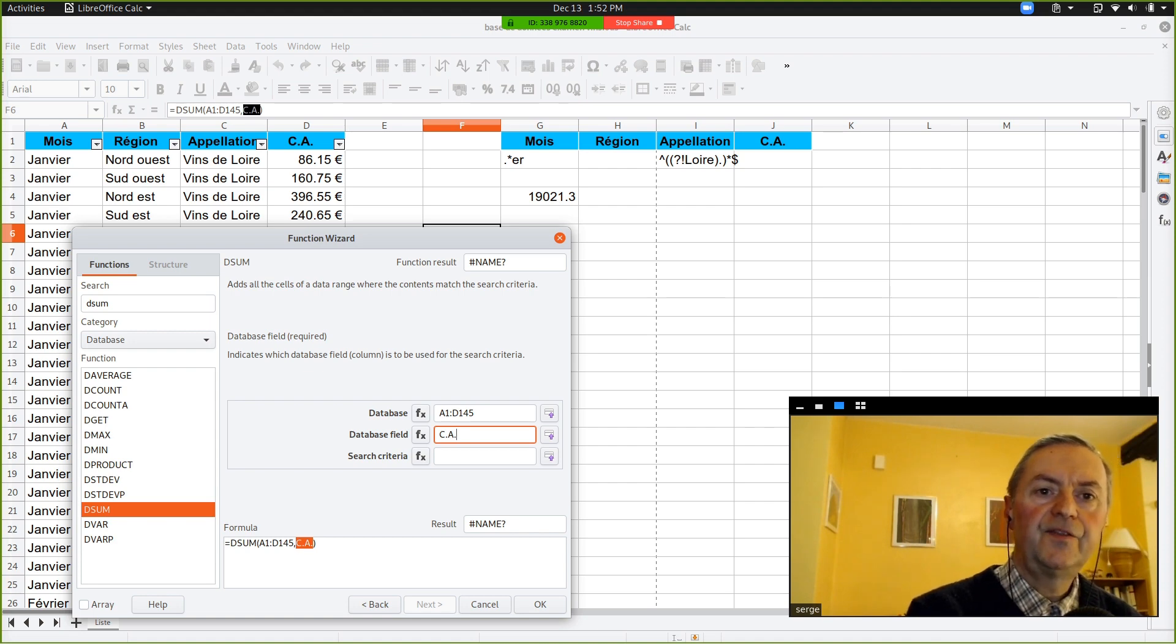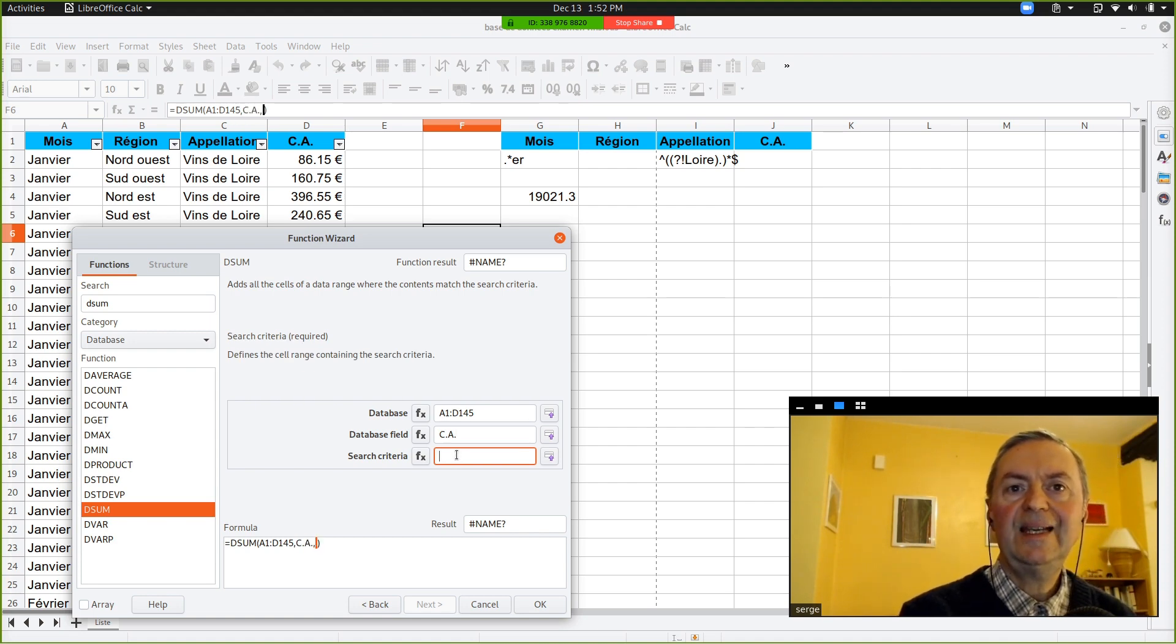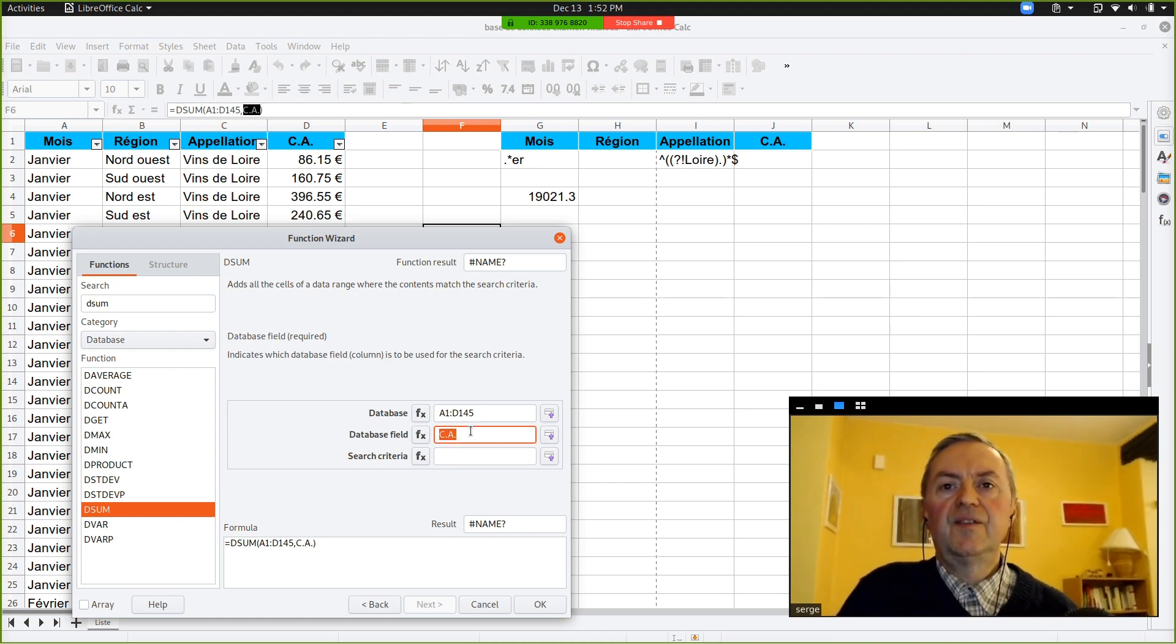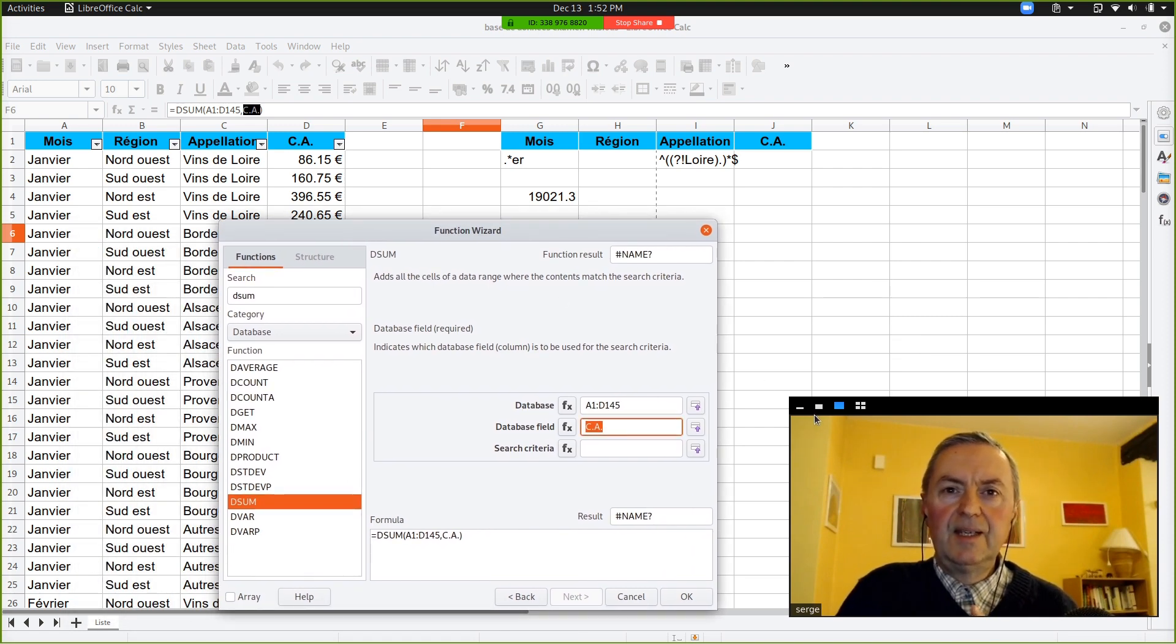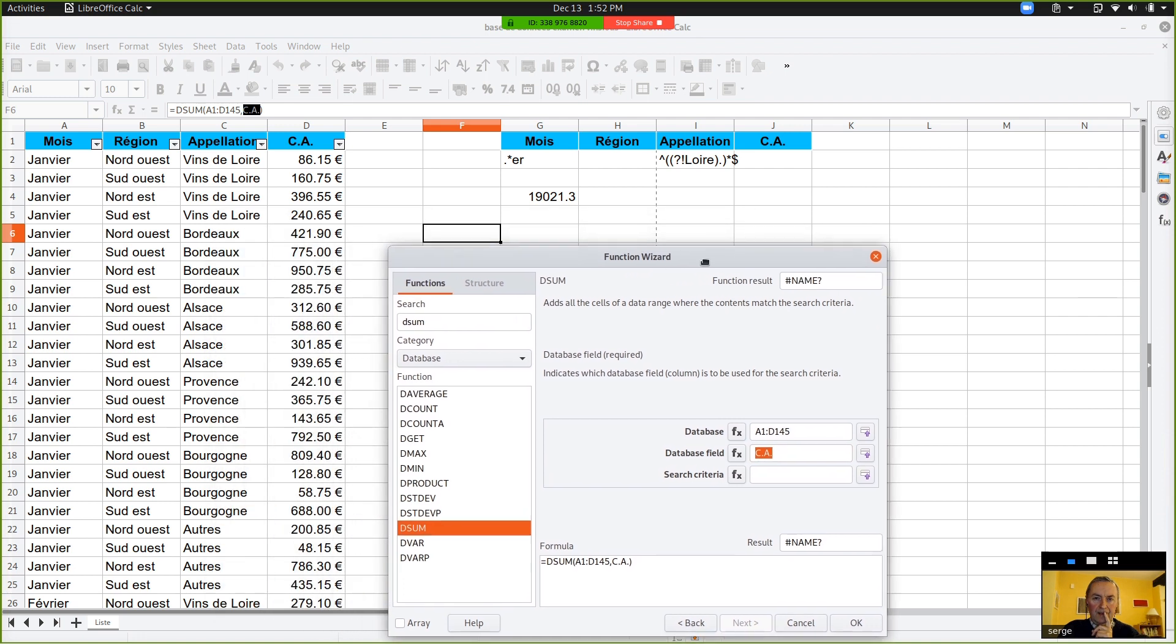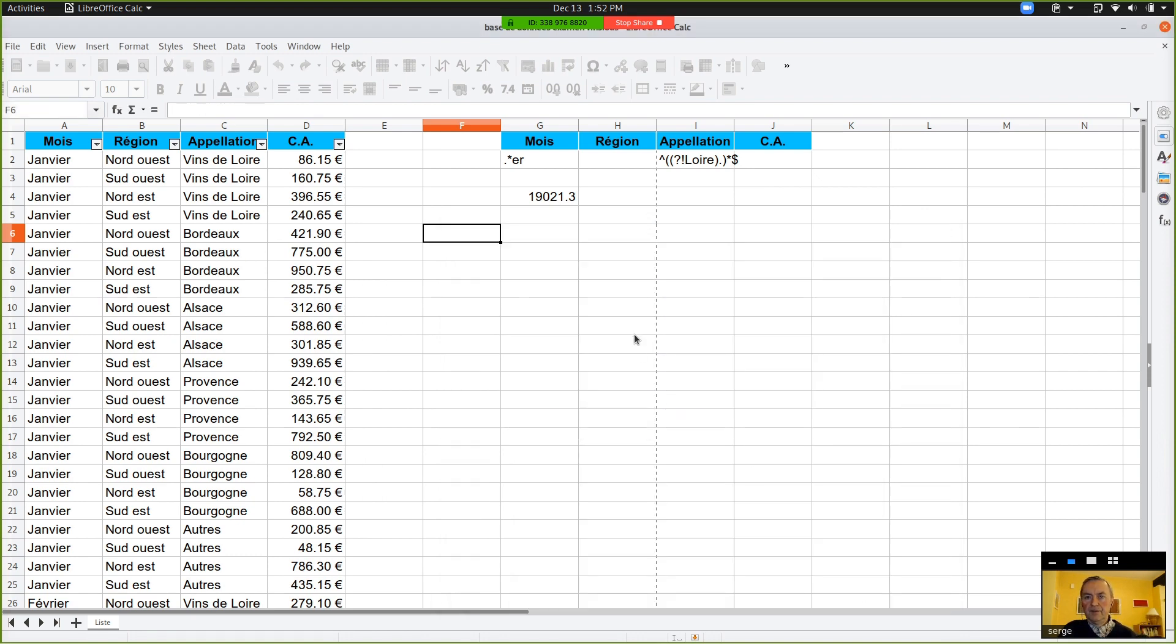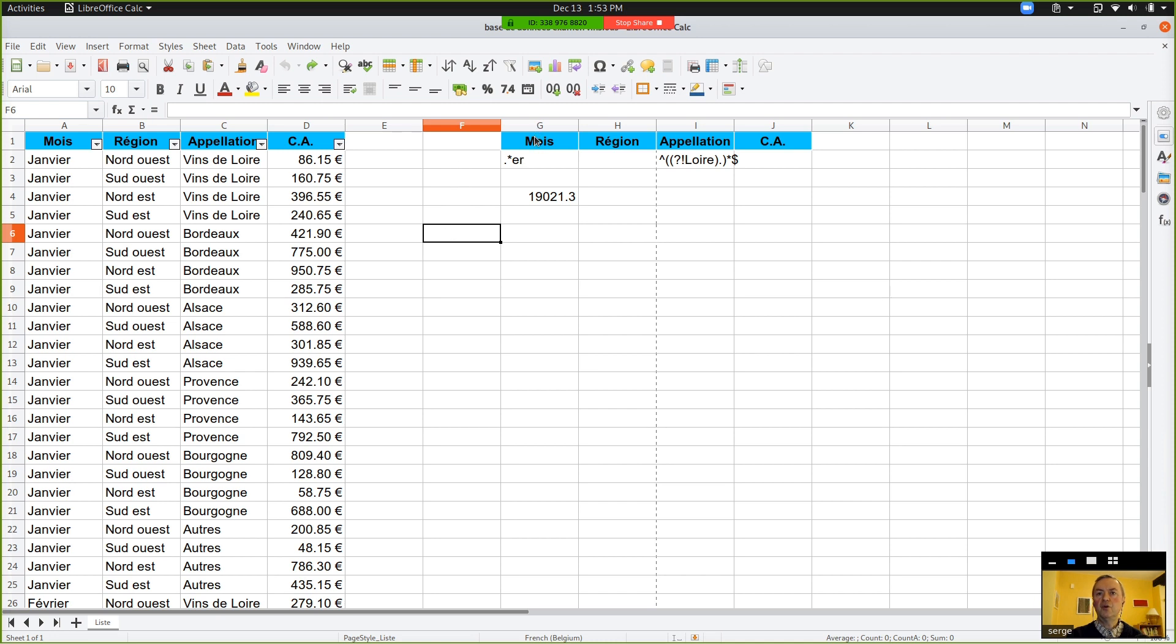And for your search criteria, you select, that we haven't defined, because this is with the month, and it implies already the regular expressions. And I would like to avoid this for the first example. So, could you cancel the wizard? We will replace, we will do another criteria range.